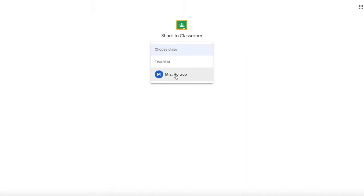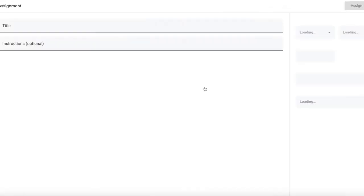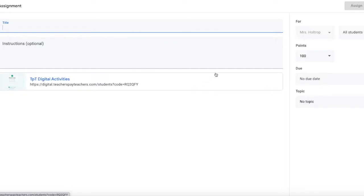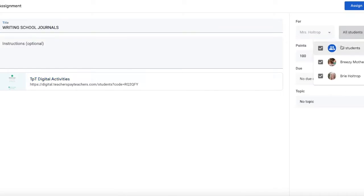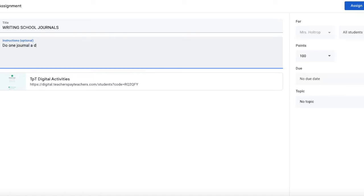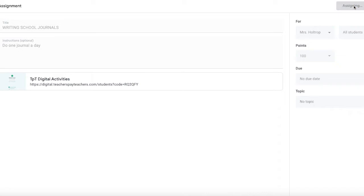To the class you want, you are going to click the class and the assignment. You can give it a title, writing school journal. You can pick what students you want to assign it to. Maybe you have your students grouped by levels, that would be an easy way to do it. You can give instructions. So for here I am going to say do one journal a day to assign.